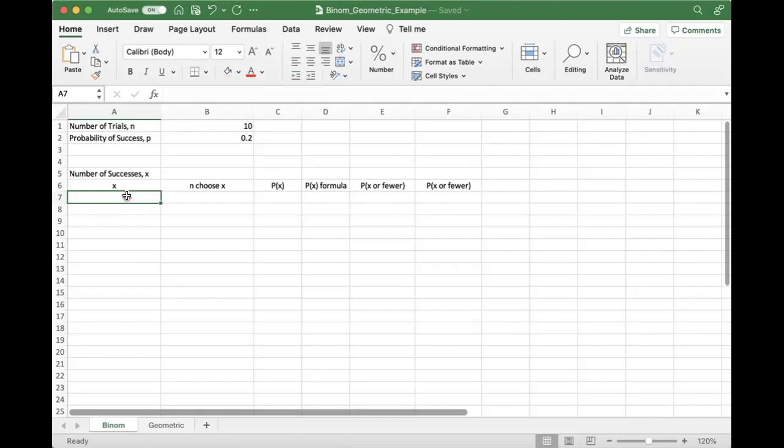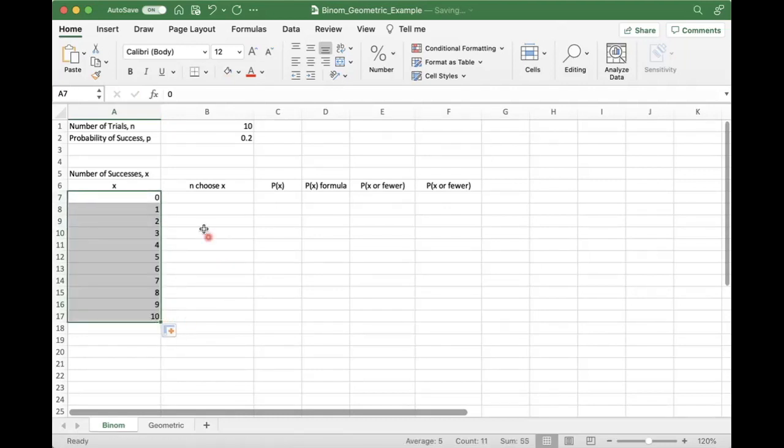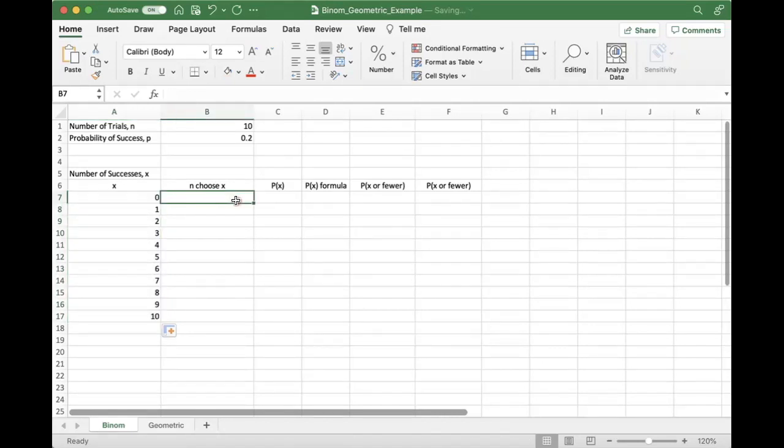So what are possible values of X? That is the first question we need to think about here. Well, X can go from 0 all the way to 10, 8, 9, 10. You can have 0 successes, you can have 10 successes, or anywhere in between.